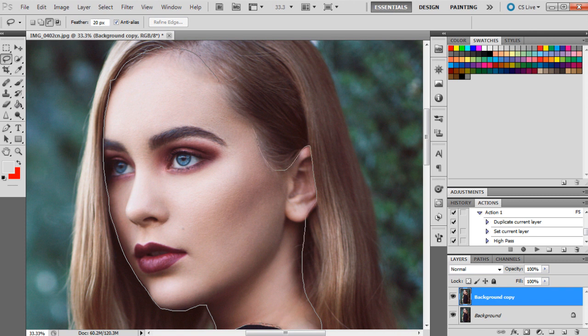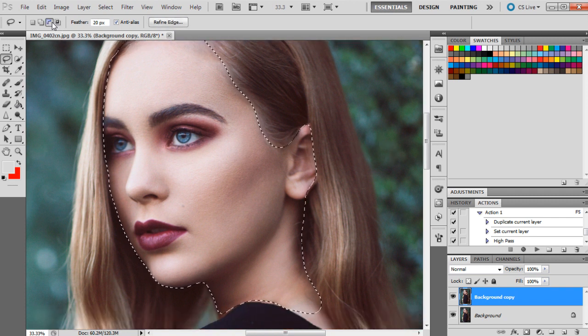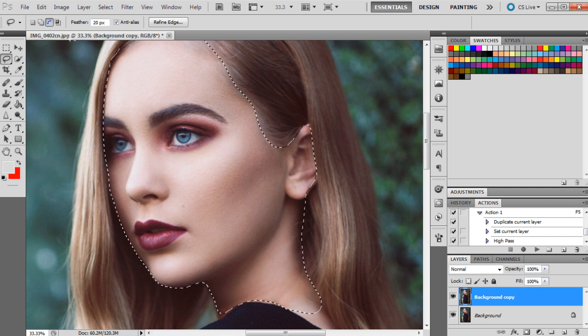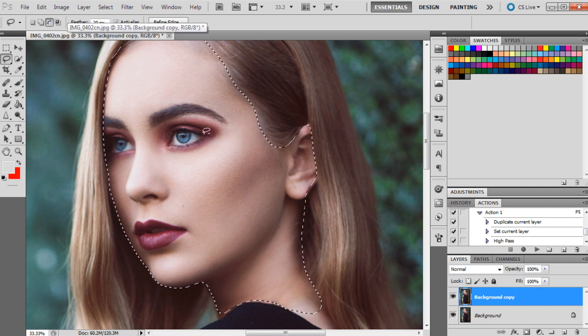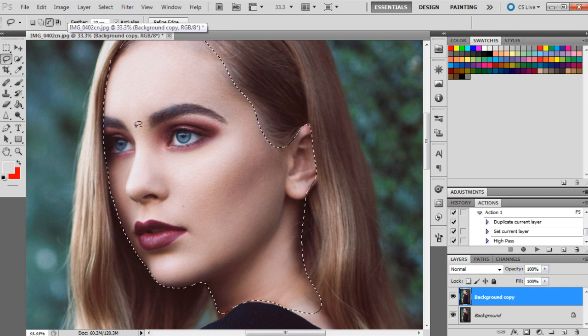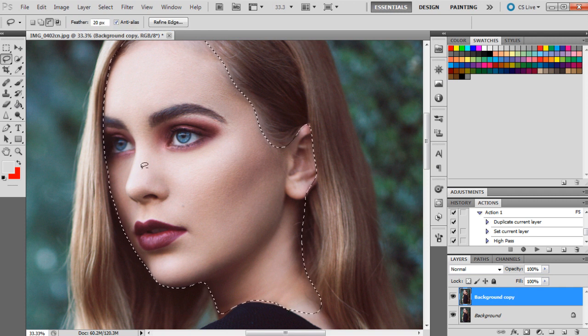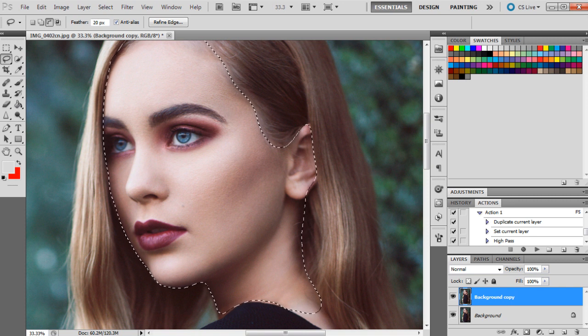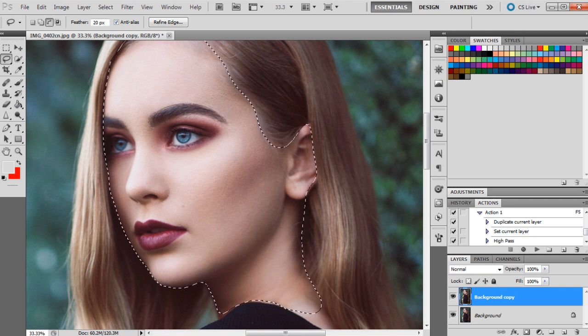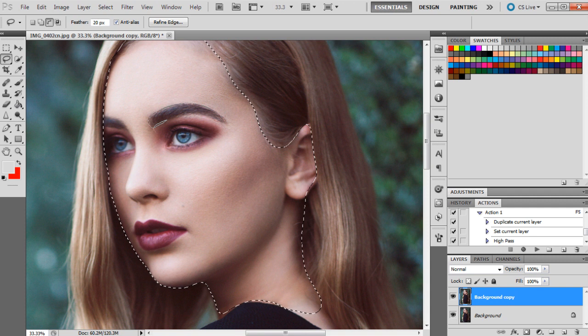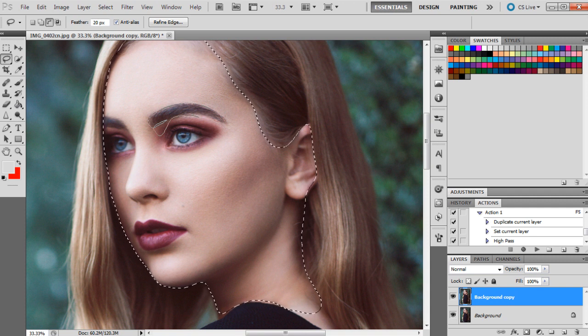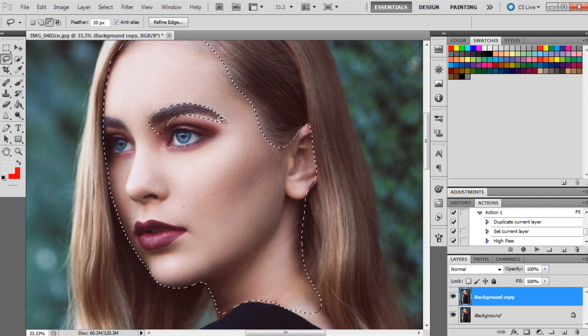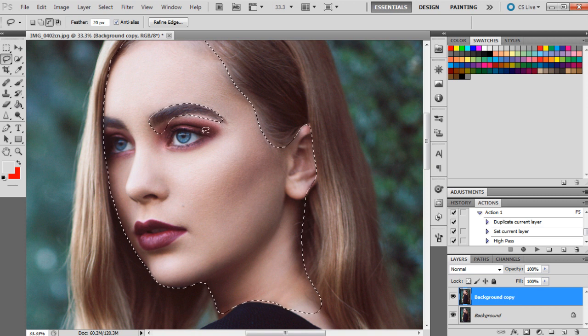I'm just going to select this area here. It doesn't need to be perfect. As you can see it's selected here, so this button here will actually add to the selection and it will allow you to deselect areas that you don't want to have the texture added to. So I'm just going to go around to the eyebrows.